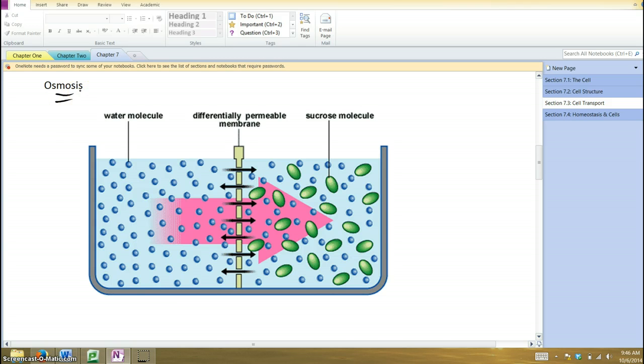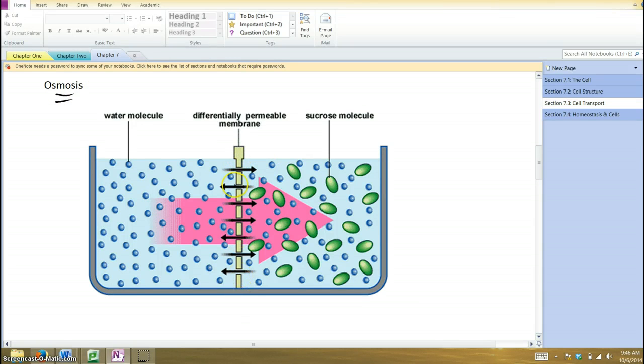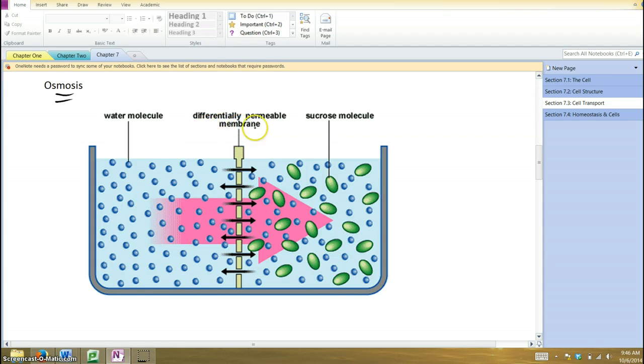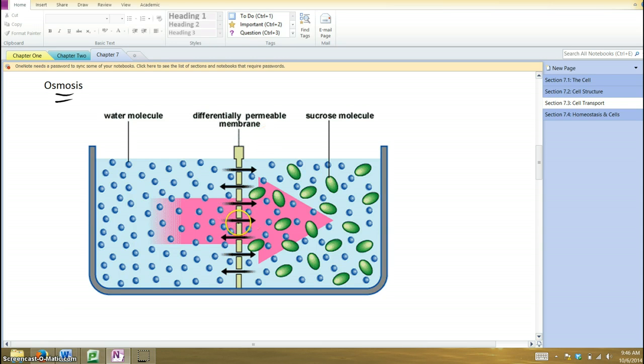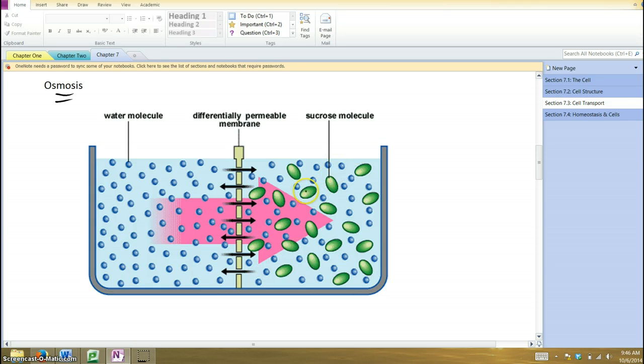Osmosis, the diffusion of water. Here we have this setup, this container, where we've got a differentially permeable or selectively permeable membrane. Some things can pass through, some cannot. This membrane will allow the water molecules to pass through, but these large sucrose molecules can't pass through because they're too big.